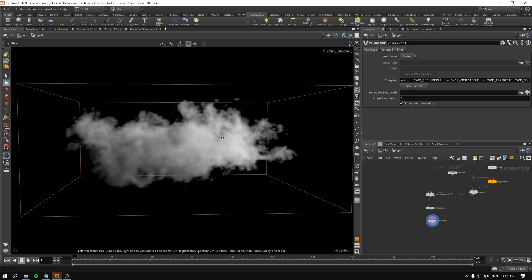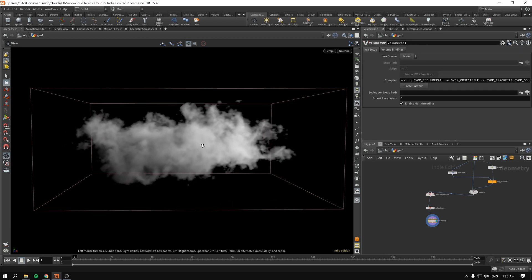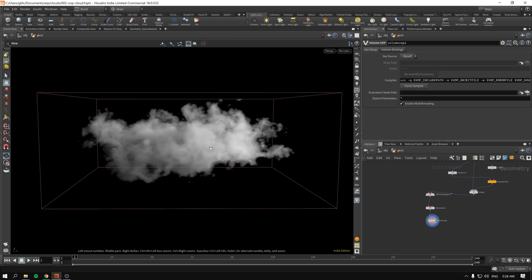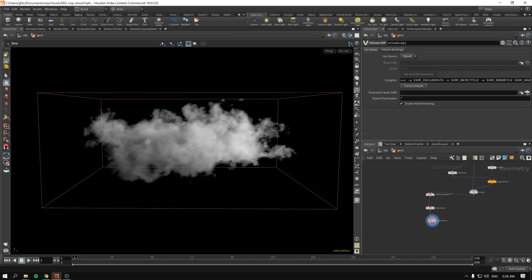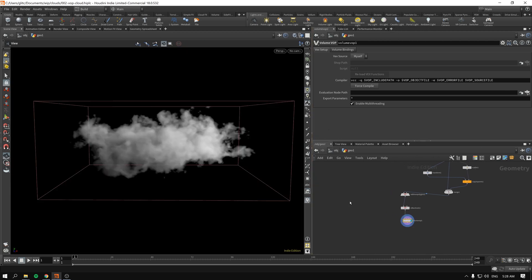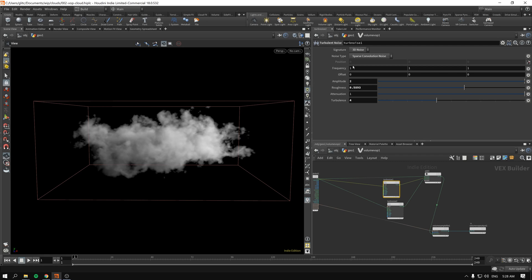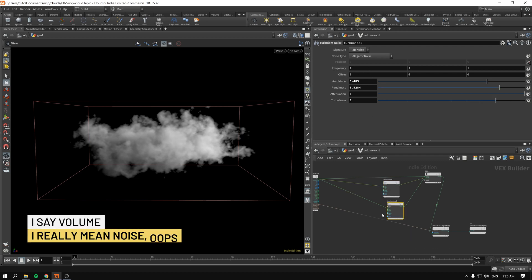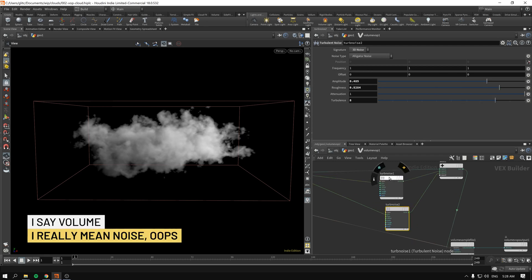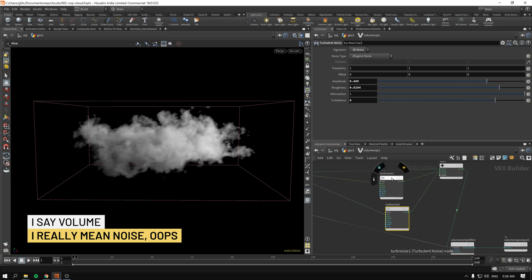As you can see it took about a second to evaluate the numbers. Now we go inside of our volume VOP and press Enter. As you can see the volumes we can have different frequency, offsets inside the big volume, inside the small volume, and of course we can animate this.